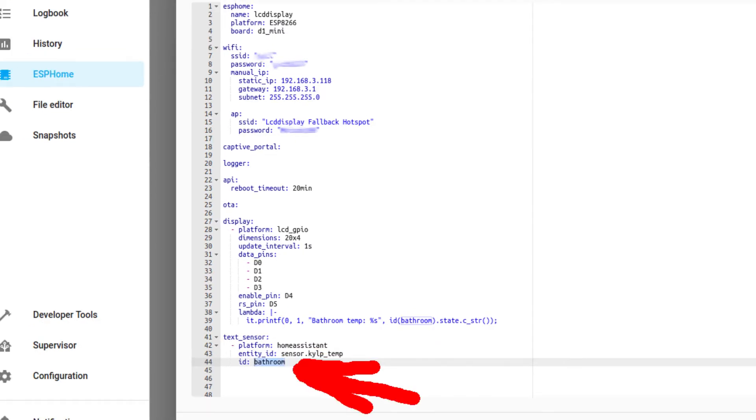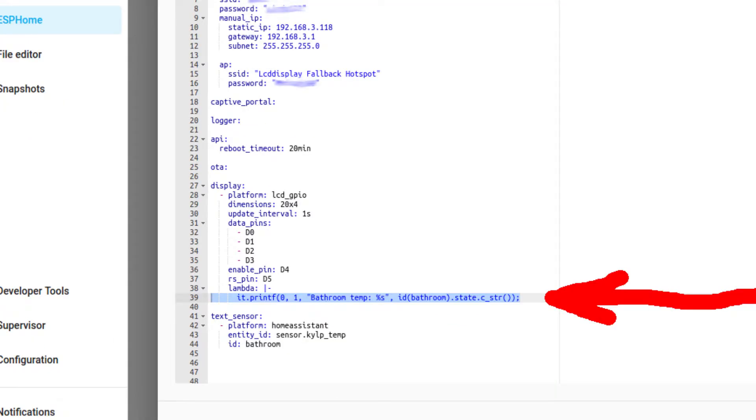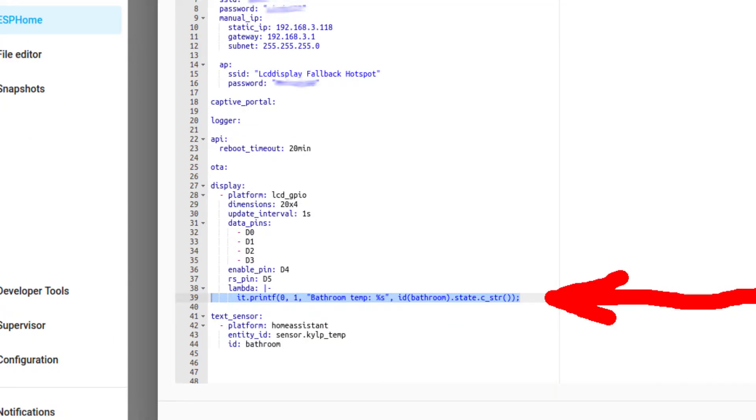Next, give this bridge sensor an ID of its own to use inside this ESP module. This name could be anything you want. Next, copy-paste this piece of lambda. Here, you need to write the same ID that we just gave our bridge sensor.